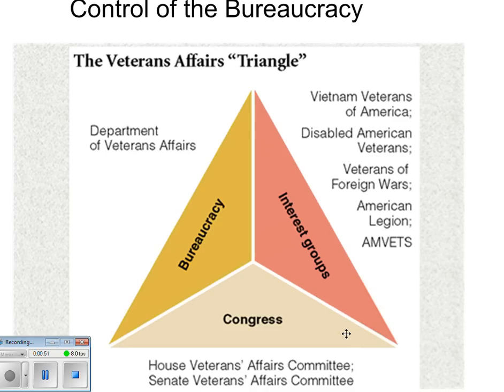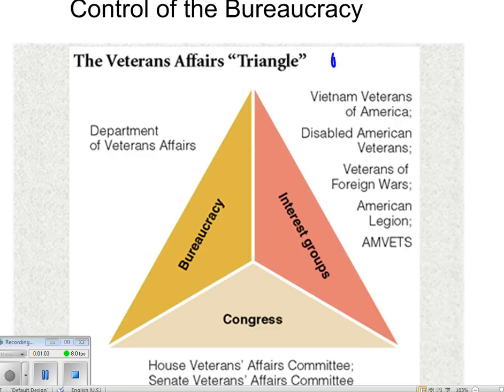The funny thing is, the Iron Triangle is pretty much extinct — not quite a dinosaur, but getting there. Almost like a VHS player, if you still know what that is. The Iron Triangle is a description of policy making in our government.